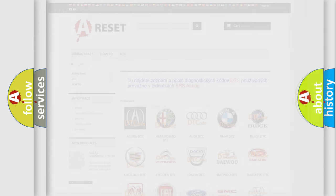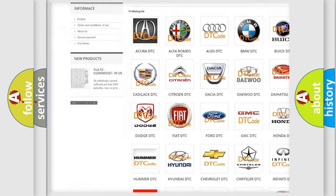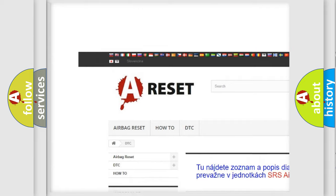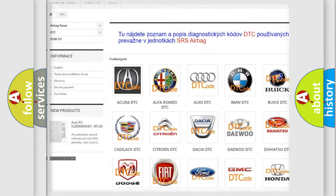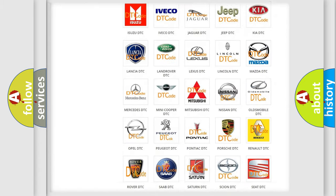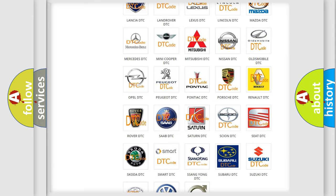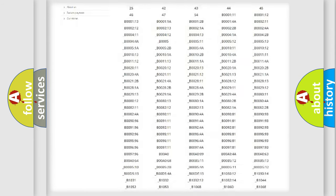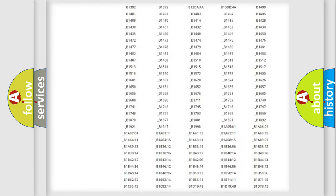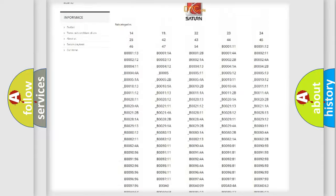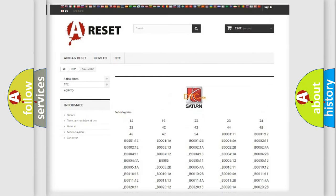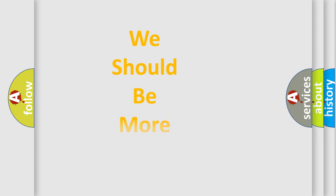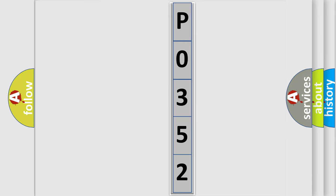Our website airbagreset.sk produces useful videos for you. You do not have to go through the OBD2 protocol anymore to know how to troubleshoot any car breakdown. You will find all the diagnostic codes that can be diagnosed in Saturn and vehicles. The following demonstration will help you look into the world of software for car control units.